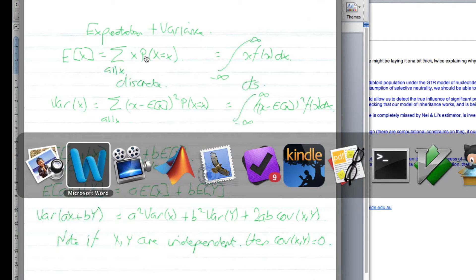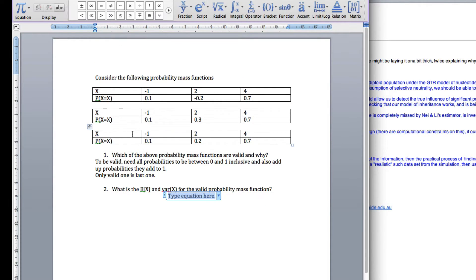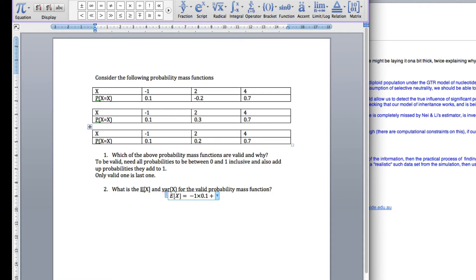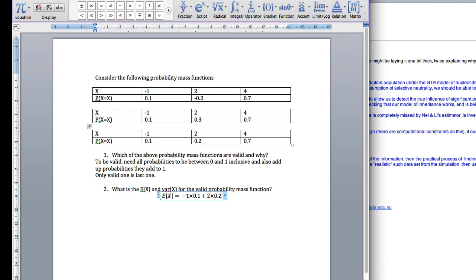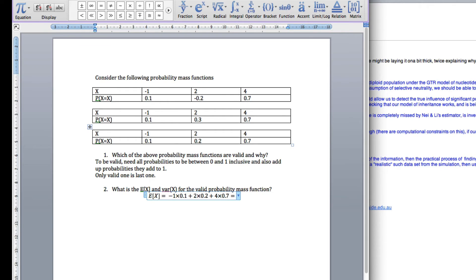So in our case, the expected value of x is equal to the first value of x, minus 1, times the probability of 0.1, plus you get the next value which is 2 and the probability of that, finally plus the value of x, 4, times the probability. Okay? Equals. Now, I'll show you how to do this in MATLAB.